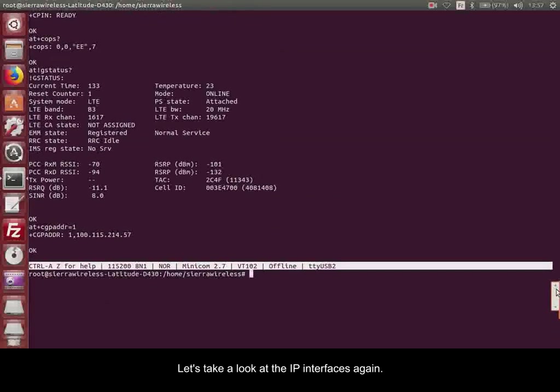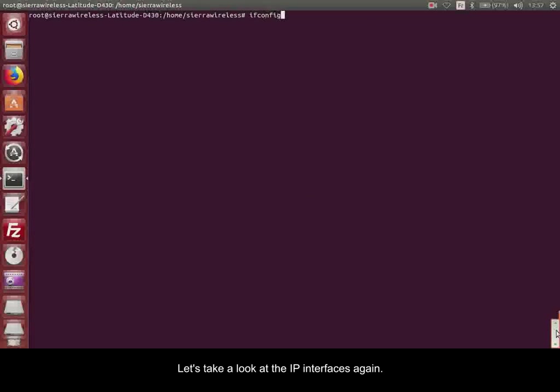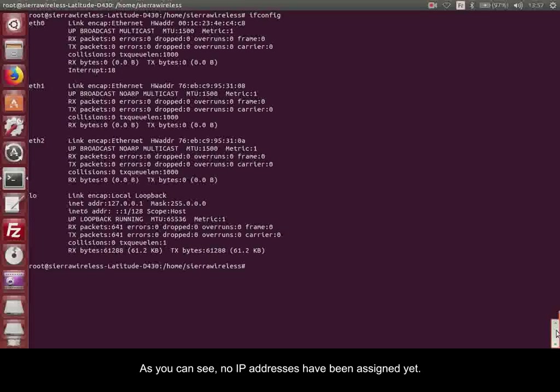Let's take a look at the IP interfaces again. As you can see, no IP addresses have been assigned yet.